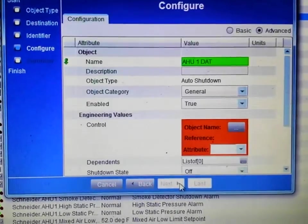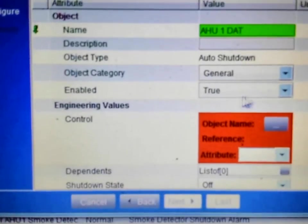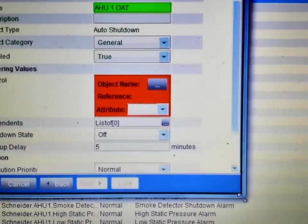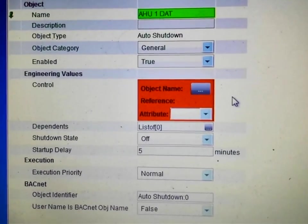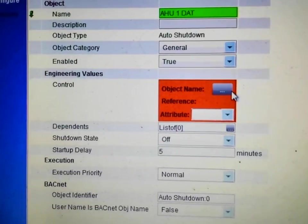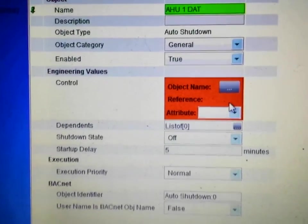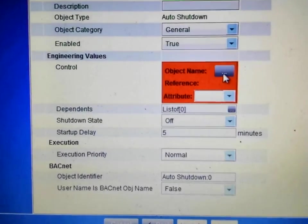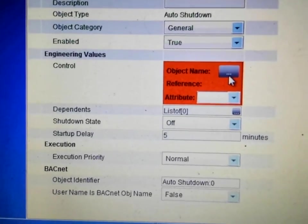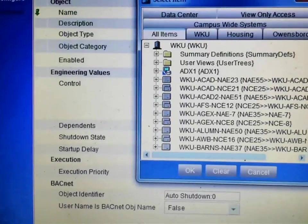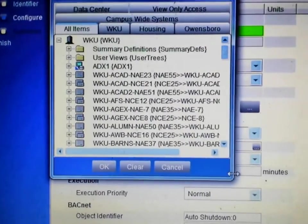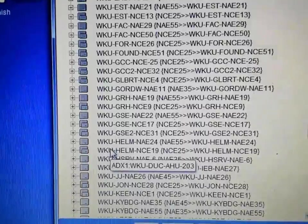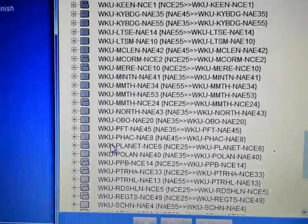I hit Next and here I have my configuration window. I need to highlight the point I wish to use to control this shutdown — this is highlighted in red and the system will not allow me to proceed until I put data into this point. I press the gray box to bring up my selection window. What I want controlling this point is the air handler occupancy — if the air handler is unoccupied, I do not want to receive an alarm on the discharge temperature.